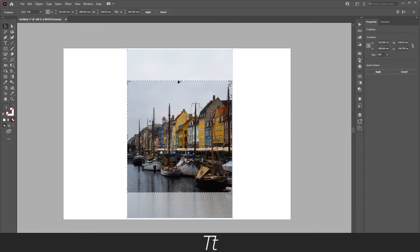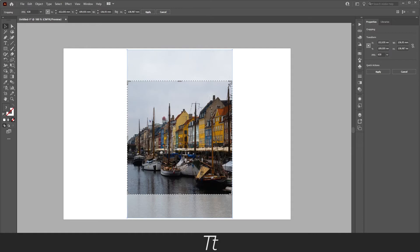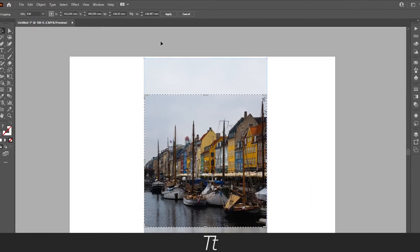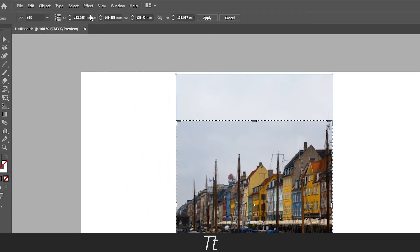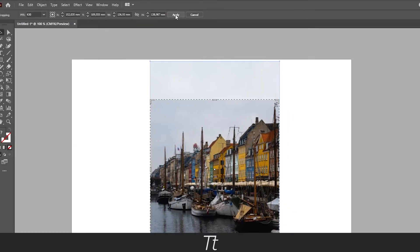So everything that is in this lined box right here is what will stay and everything out of this in the grey areas right here will be removed. So when you are ready to crop your image, you can go up in the bar right here again and choose apply.